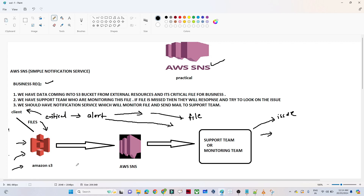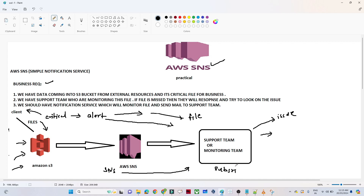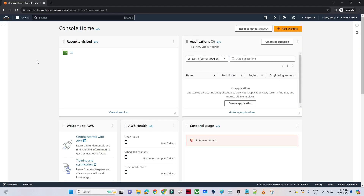So that is what we have to build. If anyone dumps any file into the AWS S3, we will create one AWS SNS. With the help of AWS SNS, we will create a notification and this notification will go to the support team. The support team will be the subscriber here. Let's start the practical and understand more about this.